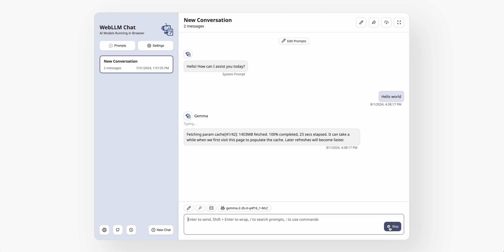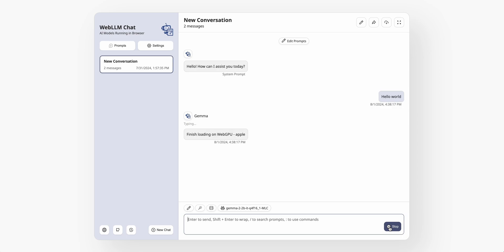And what will happen is this will essentially load that model directly within the browser. It does take just a few seconds to load up and download the model. Mind you, I have a relatively quick internet connection. But once it's loaded, you're going to be able to have a conversation completely within your web browser. It's running, again, locally, completely on your system, just within a different environment.